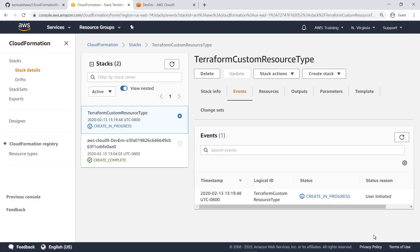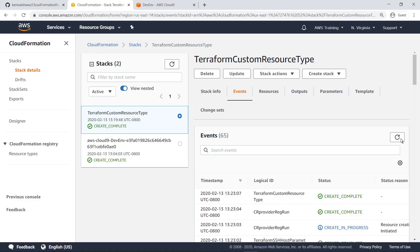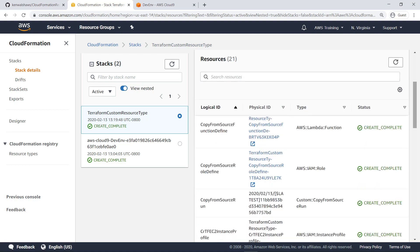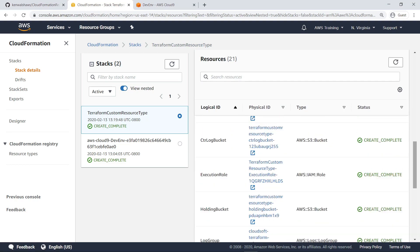After a moment, refresh the Events screen to verify that the stack has been created successfully. Let's take a look at the Resources tab. Here you can see all the resources that were deployed as part of the CloudFormation template.